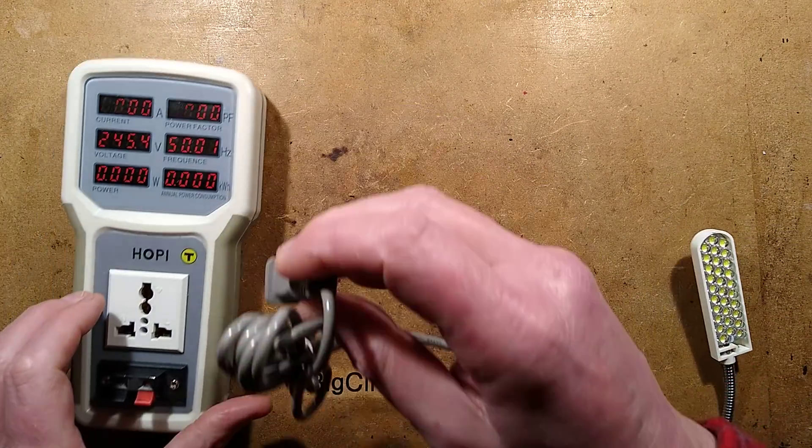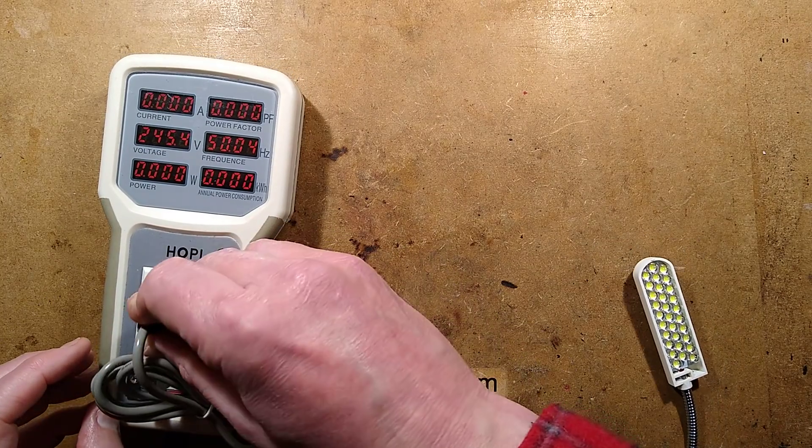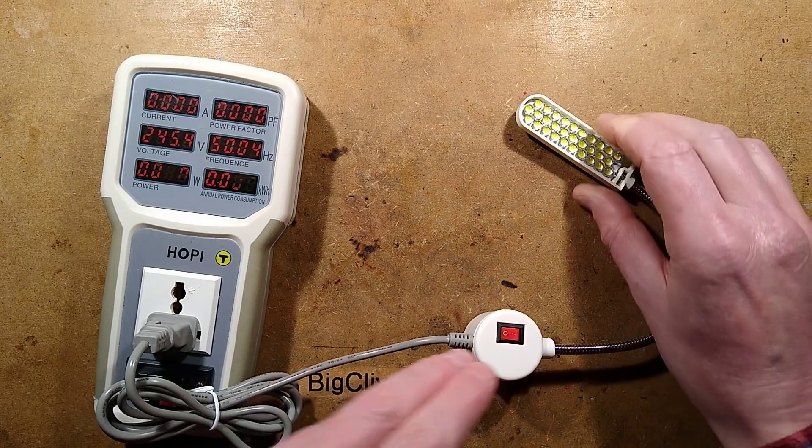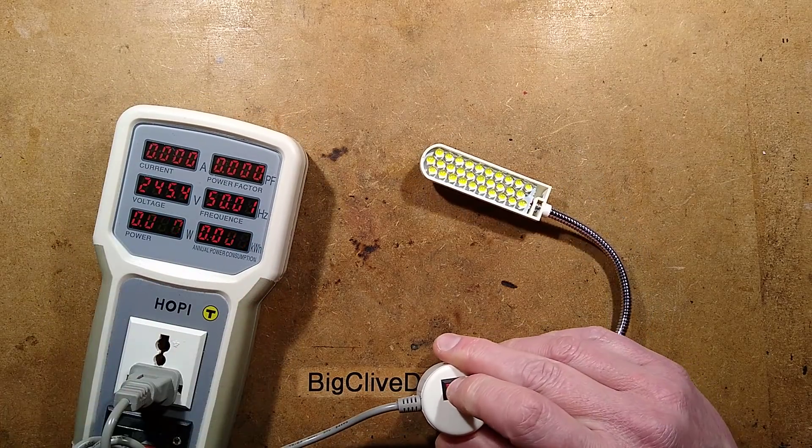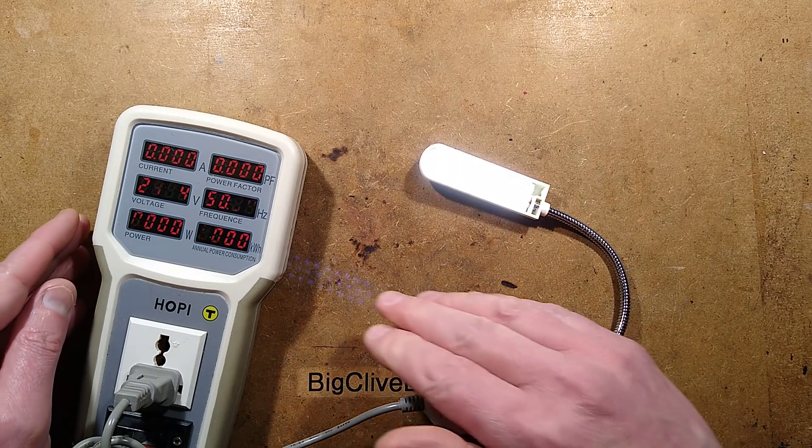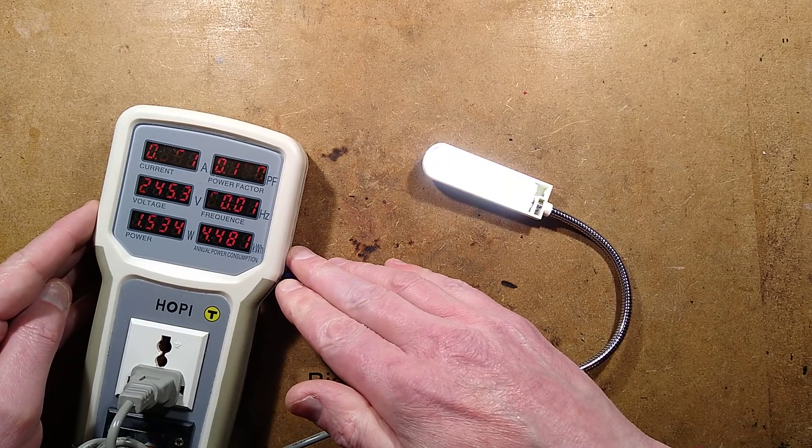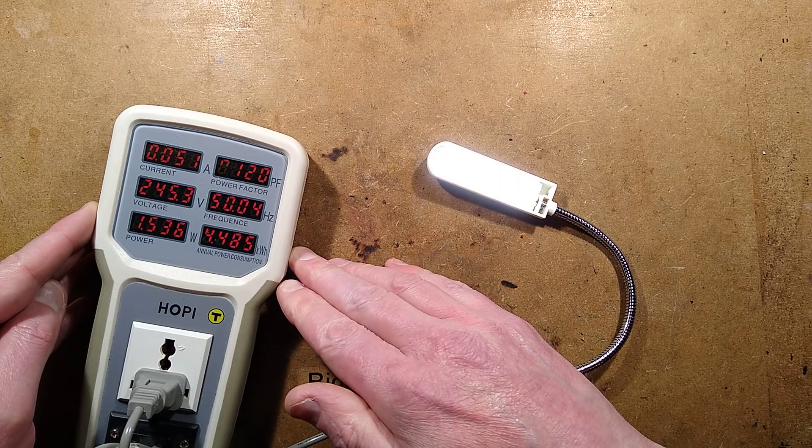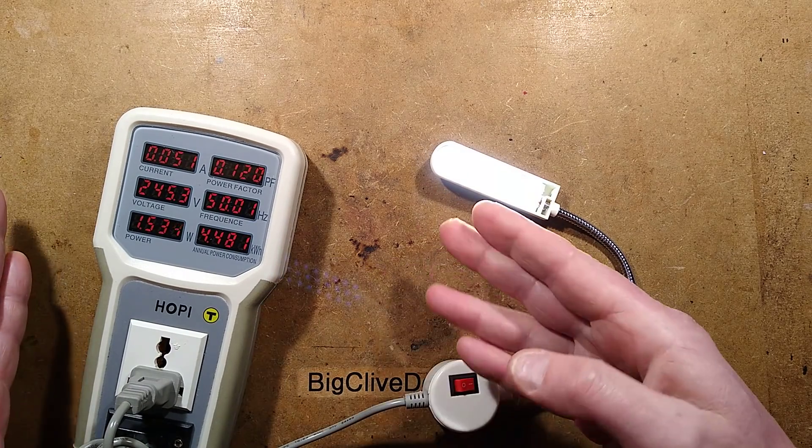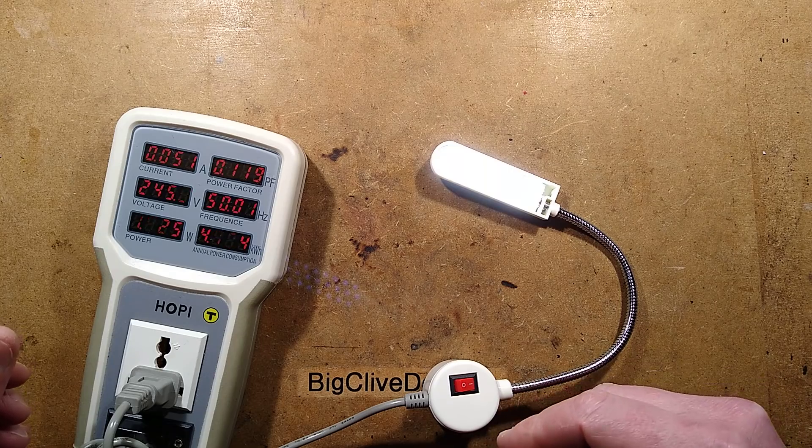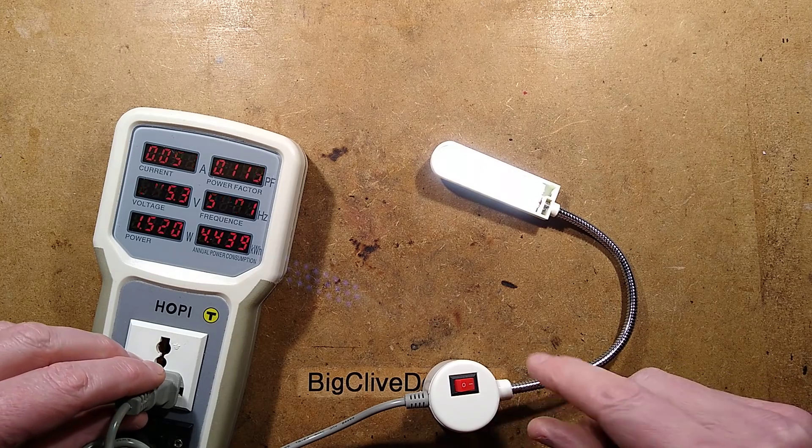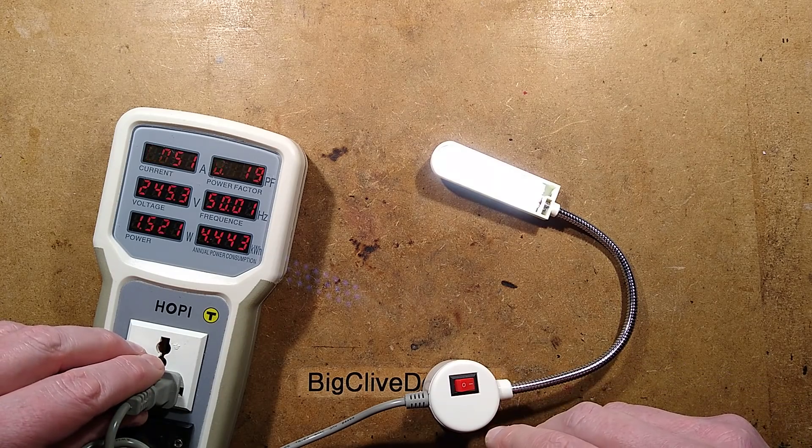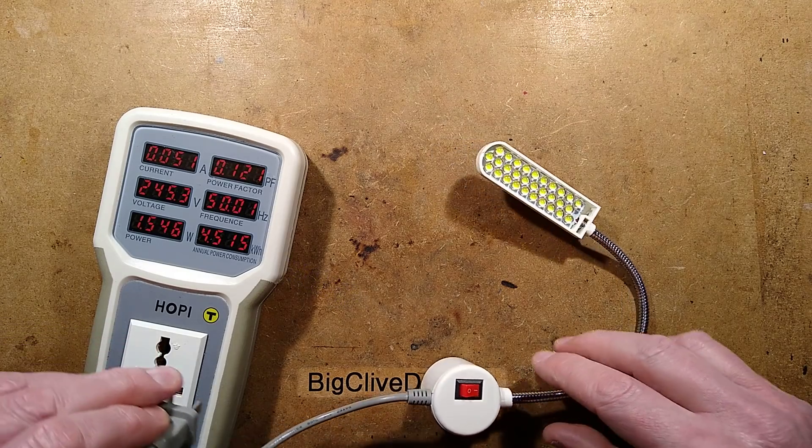So if I bring in the hoppy and I plug this in, it's got a little switch on it. Let's see what the power rating is. You turn it on and it says 1.5 watts, 51 milliamps, a power factor 0.12 which is what you'd expect. It's most likely a capacitive dropper or it could be a little switching supply inside, but 1.5 watts.